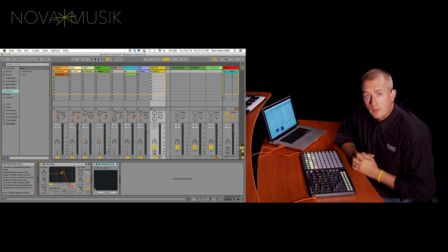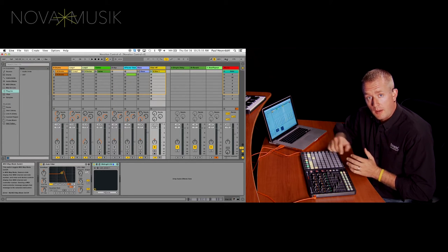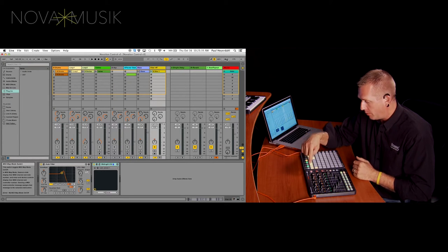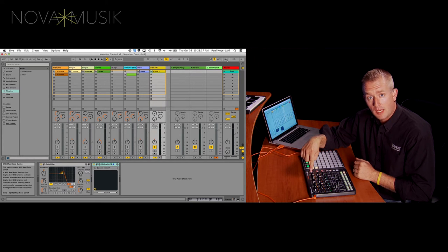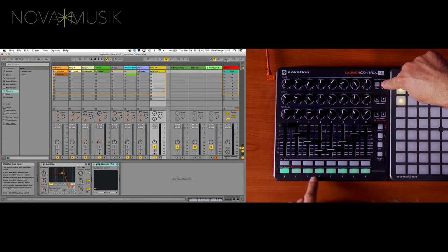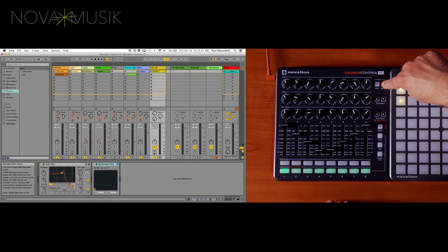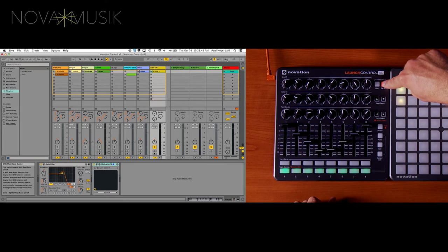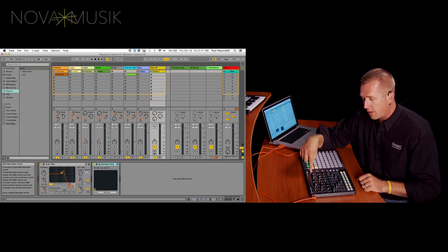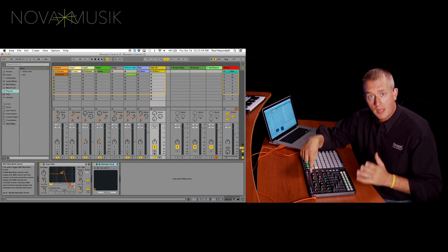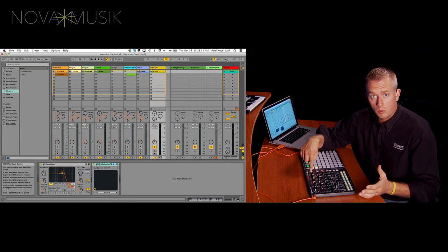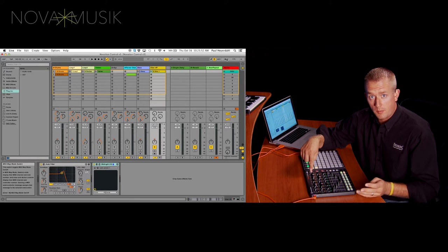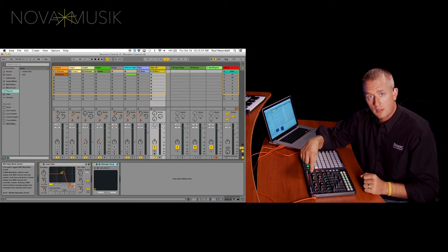So so far you've been seeing me use the Launch Control XL in my factory templates. And how I get to my factory templates is I hold down the factory button and you can see across the bottom I have 8 buttons that light up. Factory template number 1 is for Ableton. That's where I've been so far today. But if you want to customize this product to make it your own, however you work inside of your DAW, you can actually assign things in the user templates.